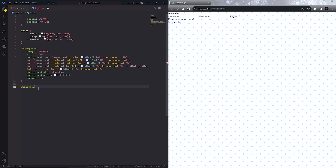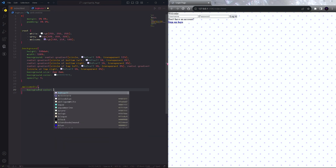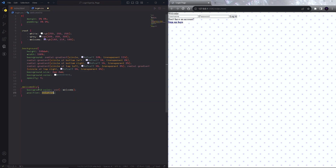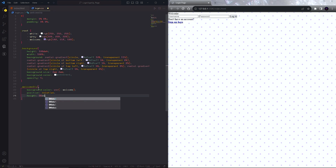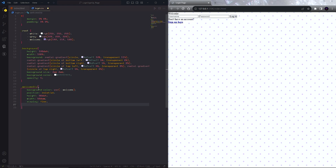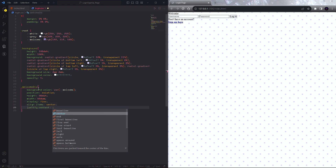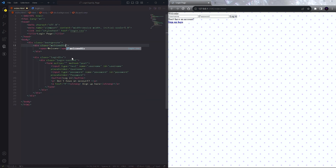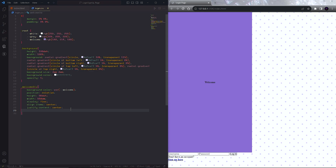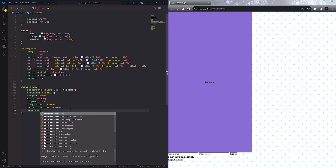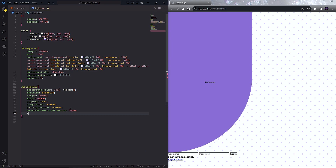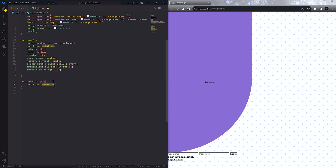Next we will design the welcome div. Set the background color and also set the position to relative. Set the height to 98dvh and width to 50dvw — dvw means dynamic viewport width. Now set display to flex, align items to center, and justify content to center. Next, set the bottom-right border radius to 50dvw. Add a transition of 1 second ease-in-out and also add a 0.1 second transition delay.